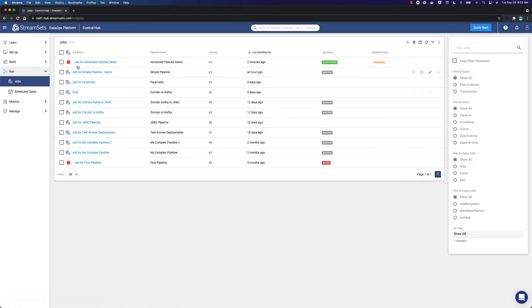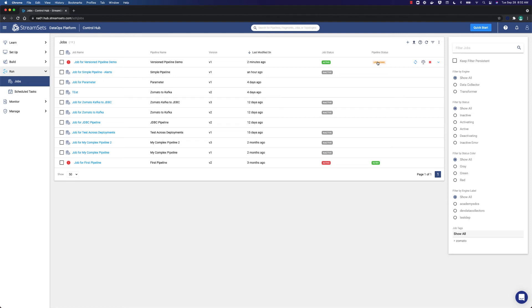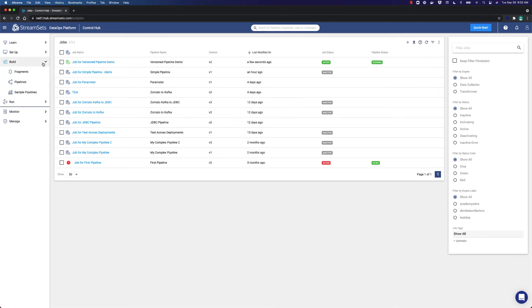Moving over to the jobs section in the menu, we will see the new version of the pipeline. It is in the upgrading status. Notice that eventually these messages will disappear. So now we can refresh it. As you can see, the pipeline is in running status as it has been upgraded. You should now see that there is a new V2 pipeline. So let's go back to the pipeline section.